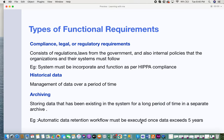The last type is archiving — storing data that has existed in the system for a long period of time in a separate archive. Archiving also has specific requirements depending on the domain or industry. For example, some industries require data to be archived for seven years for audit purposes. Based on these criteria, the archiving process must be managed, and these archiving functionalities also fall under functional requirements.